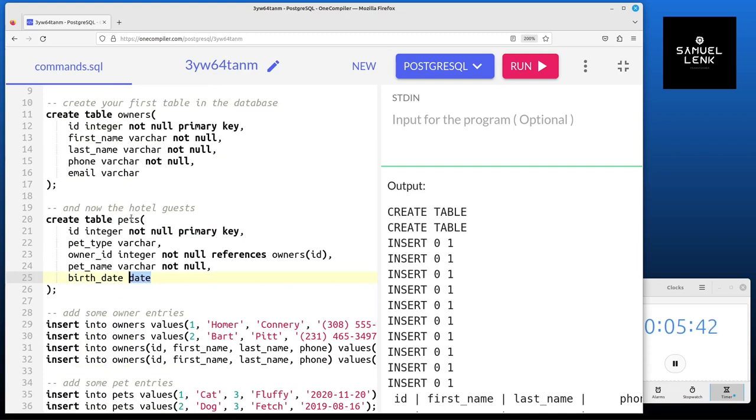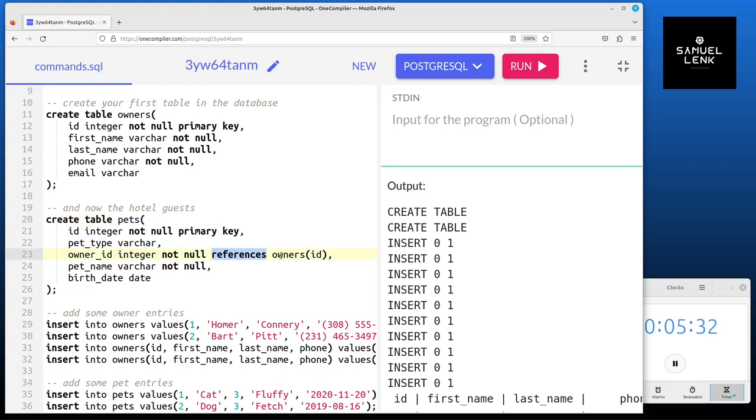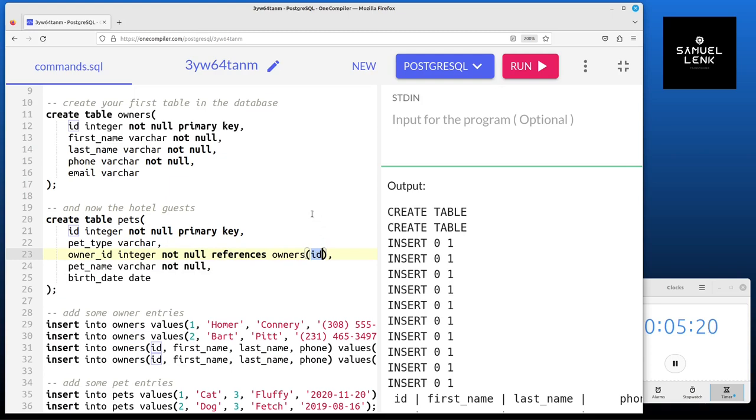Then obviously we want to know who's the owner of a certain pet. Here we have a references column that references the owners table and there the id column. This makes sure that we have to have an owner always with some valid minimum information in the owners table before we can insert a corresponding pet for this owner. So it's like a two-step process.